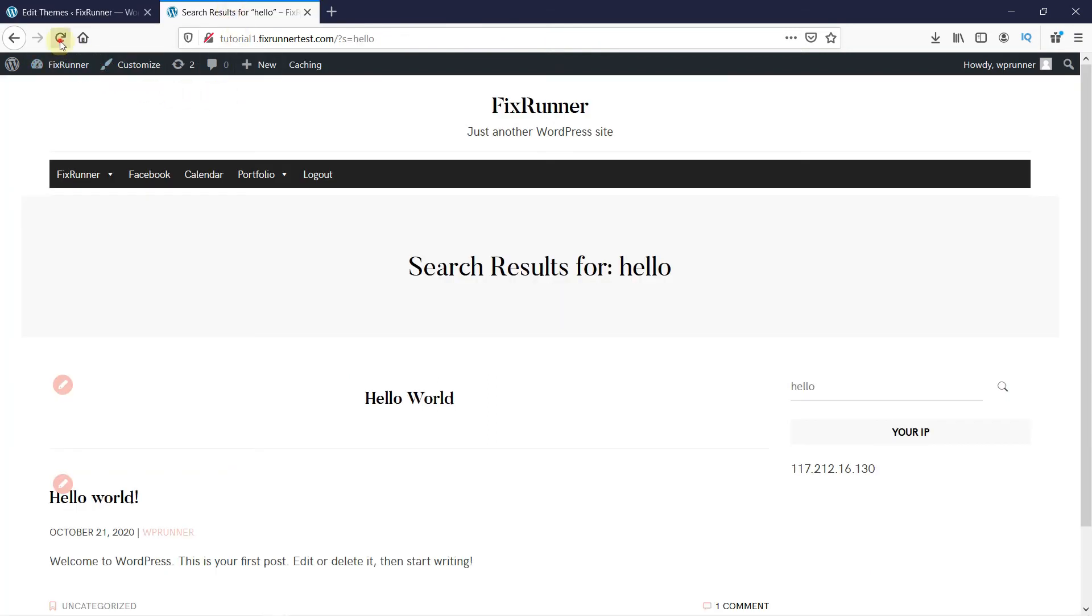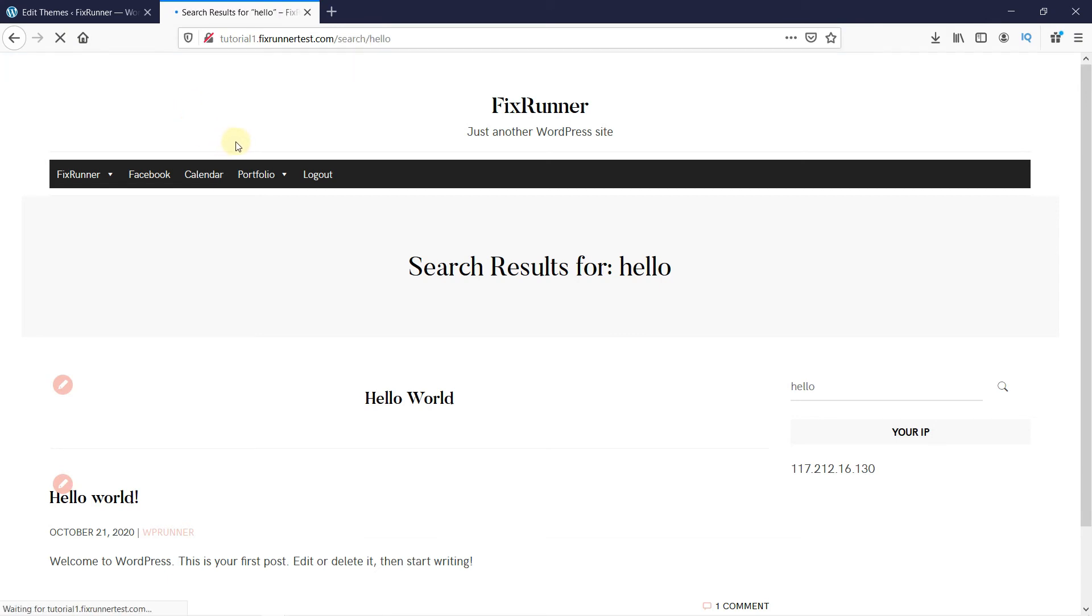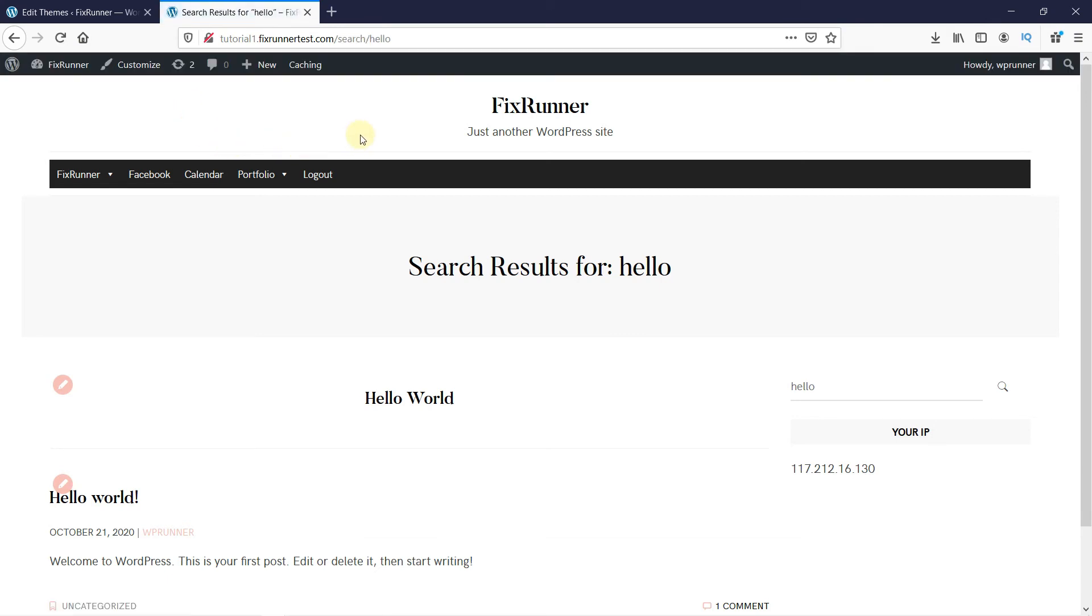I will reload the page. And as you can see, the URL looks much better than before. This is how you can change the default search URL slug in WordPress.